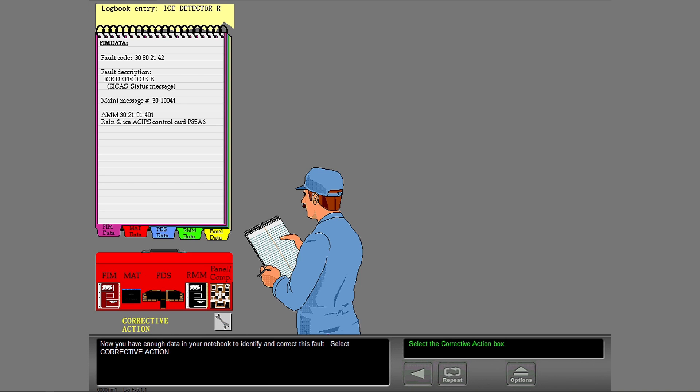Now you have enough data in your notebook to identify and correct this fault. Select corrective action.